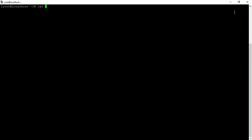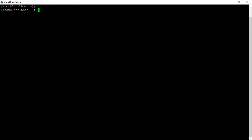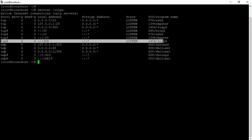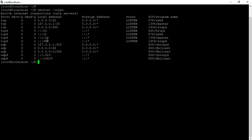In my terminal, if you type 'cat /etc/redhat-release' you will see this is a 7.3 machine, release 1611. If you type 'netstat -tulpn' you will see the OpenLDAP server is working on this server on port 389. I will configure LDAP Account Manager on the same server.